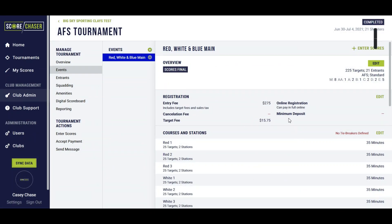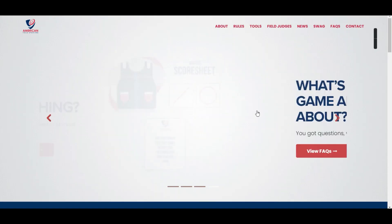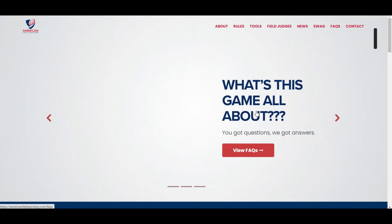If you have any questions about AFS rules, please check out their website. It's at americanfieldsporting.com.